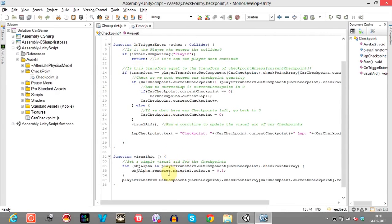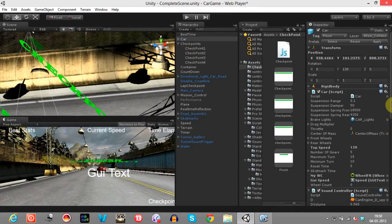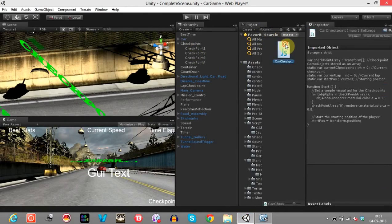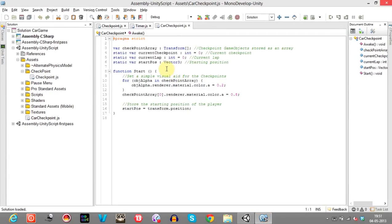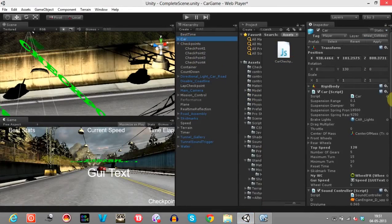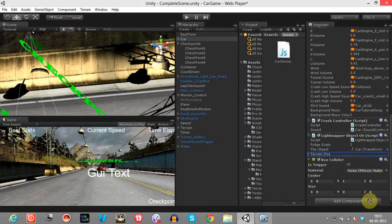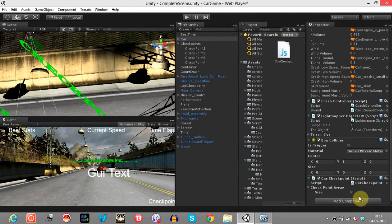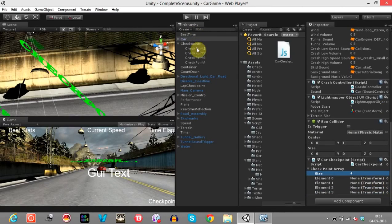If the transform is tagged with Player, let me open the car checkpoint script to explain this. This is the car checkpoint script that we'll be adding — I'll add this to the car. Set the checkpoint size: since I've created four checkpoints, I've set it to four. I have dragged these checkpoints into the script here.